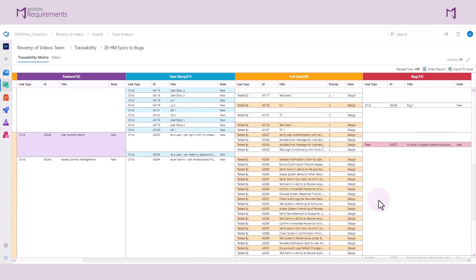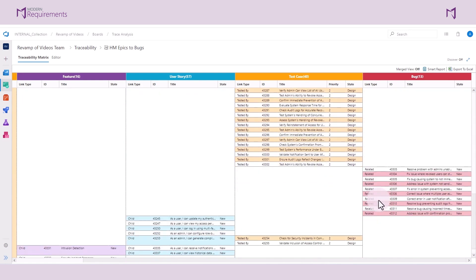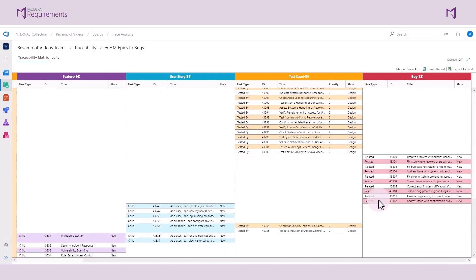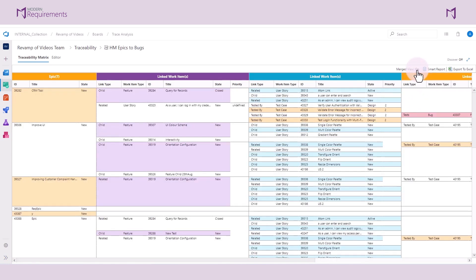In order to see all of these linked work items directly next to each other, I can turn on the merge view. The titles of the columns have been removed, and all of the linked work items are directly next to each other, simplifying the view. I'll turn the merge view back off.